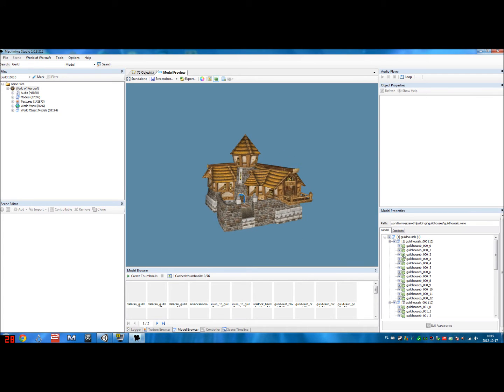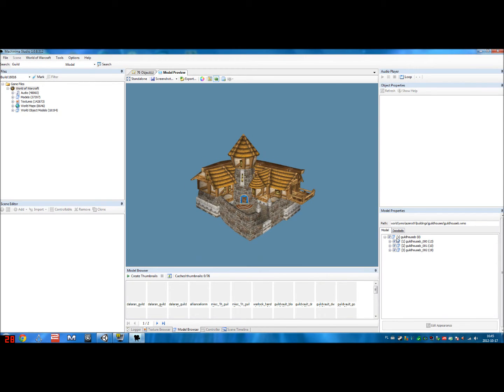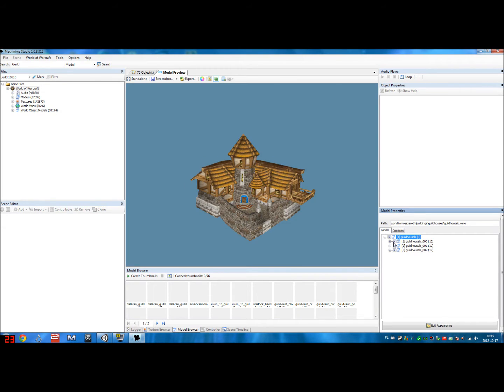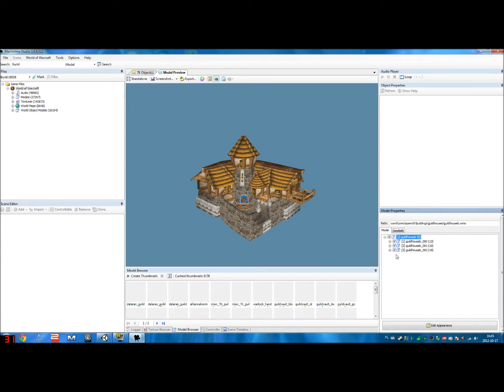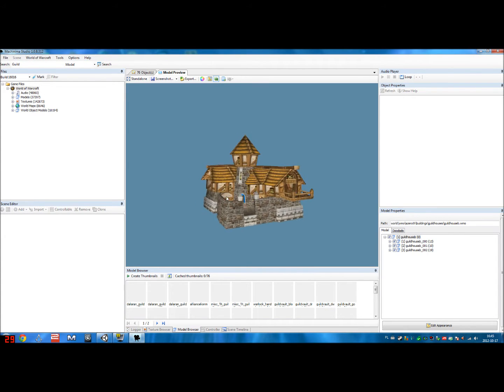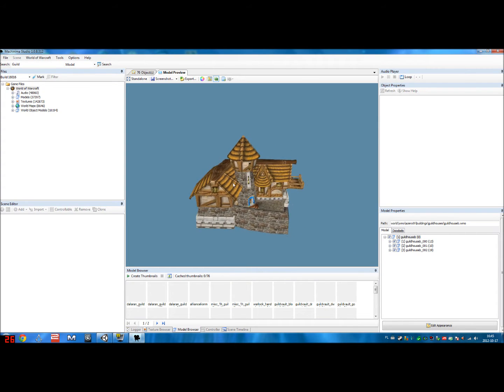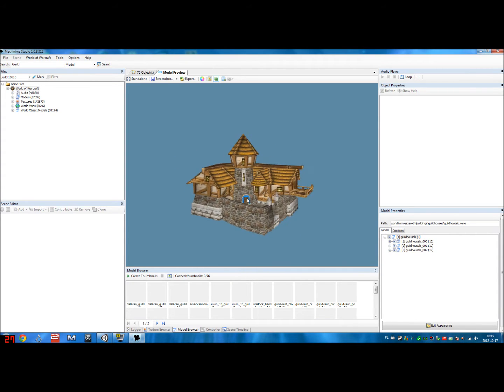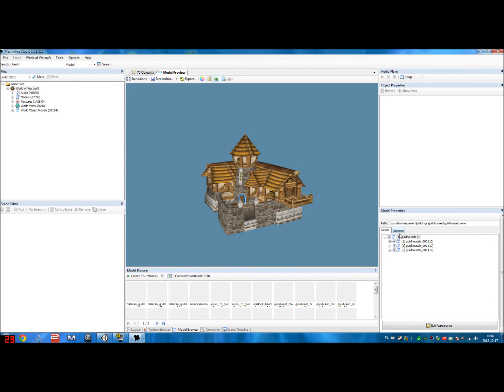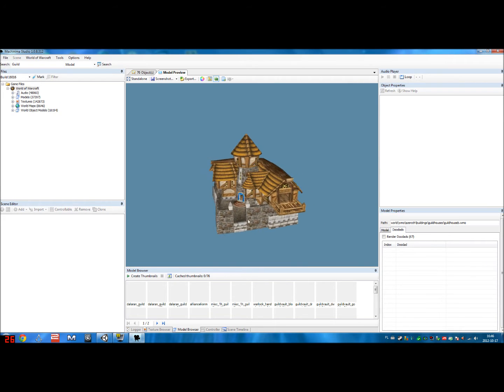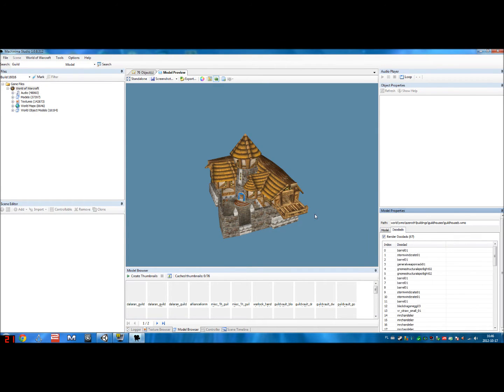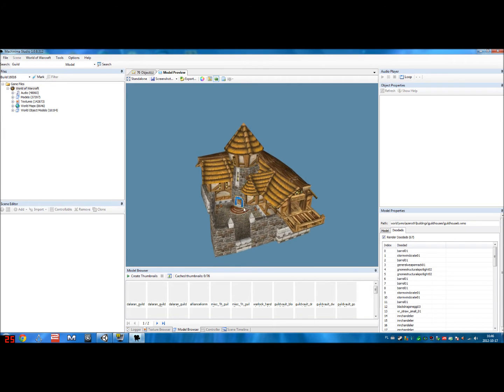What I meant to say earlier about the 000001 is because every single building in WoW is made up of a few parts. So if I disable 000 now, you will see that the entire outside disappears. The same with 001 and 002, they're different parts of the inside and outside. So this is the model we're going to essentially try and import into Unity.